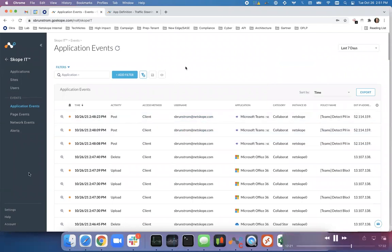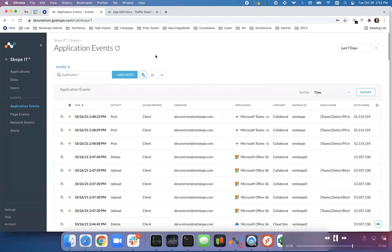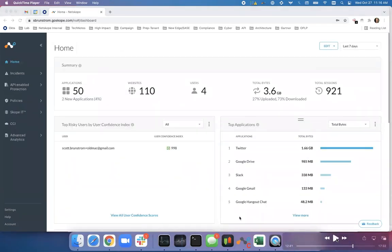That's zero trust for data with a fairly complex collaboration app where you might share data. We have that same capability for activity controls for about 33,000 different cloud applications today — things like Box, Dropbox, O365, Google suites, Salesforce.com, Workday, ServiceNow — because we understand the API and JSON that they use, we can apply those zero trust principles.